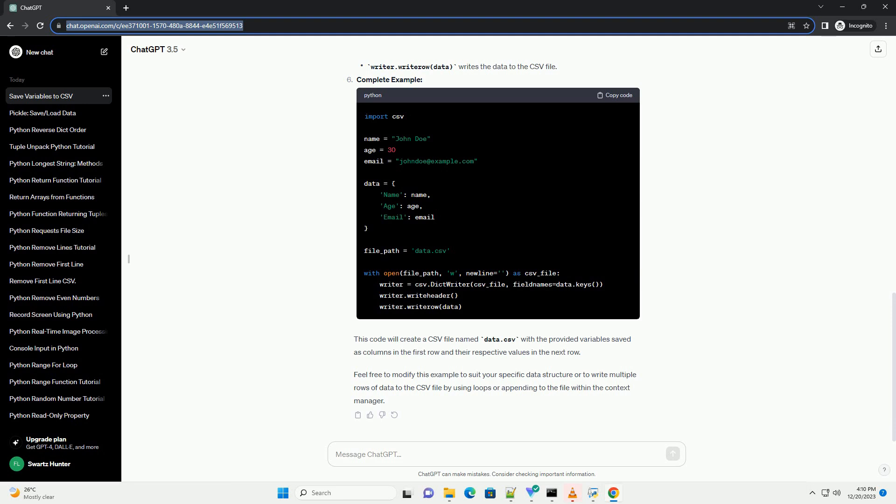Feel free to modify this example to suit your specific data structure or to write multiple rows of data to the CSV file by using loops or appending to the file within the context manager.